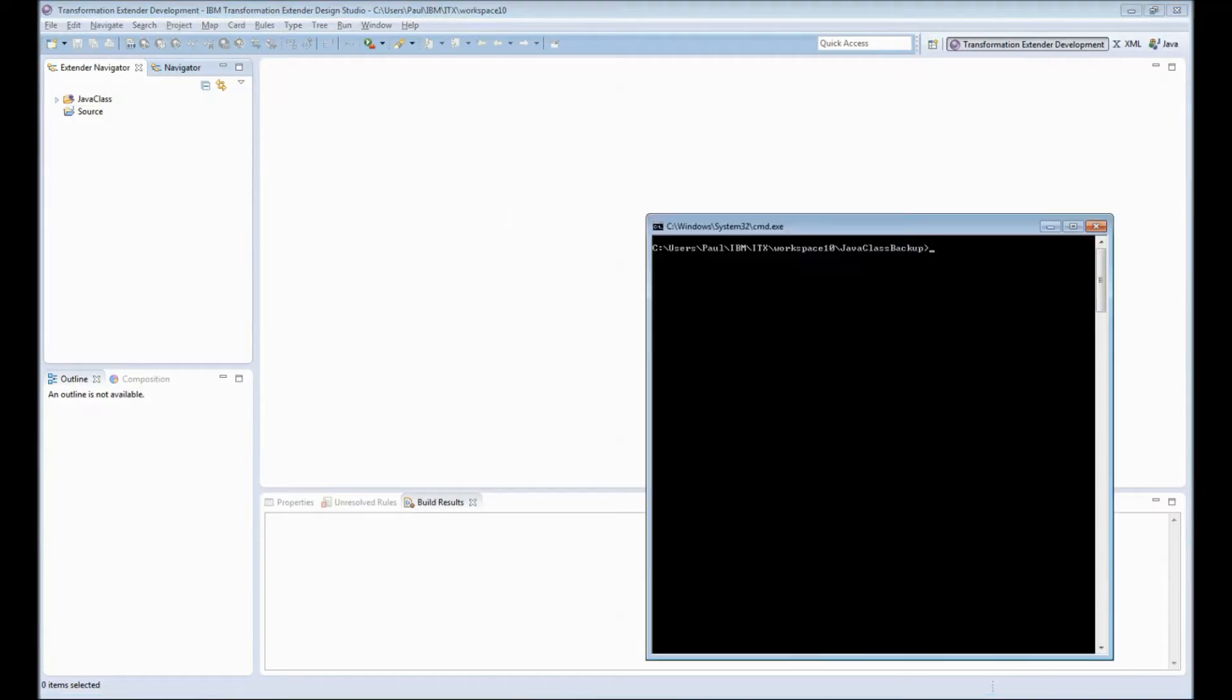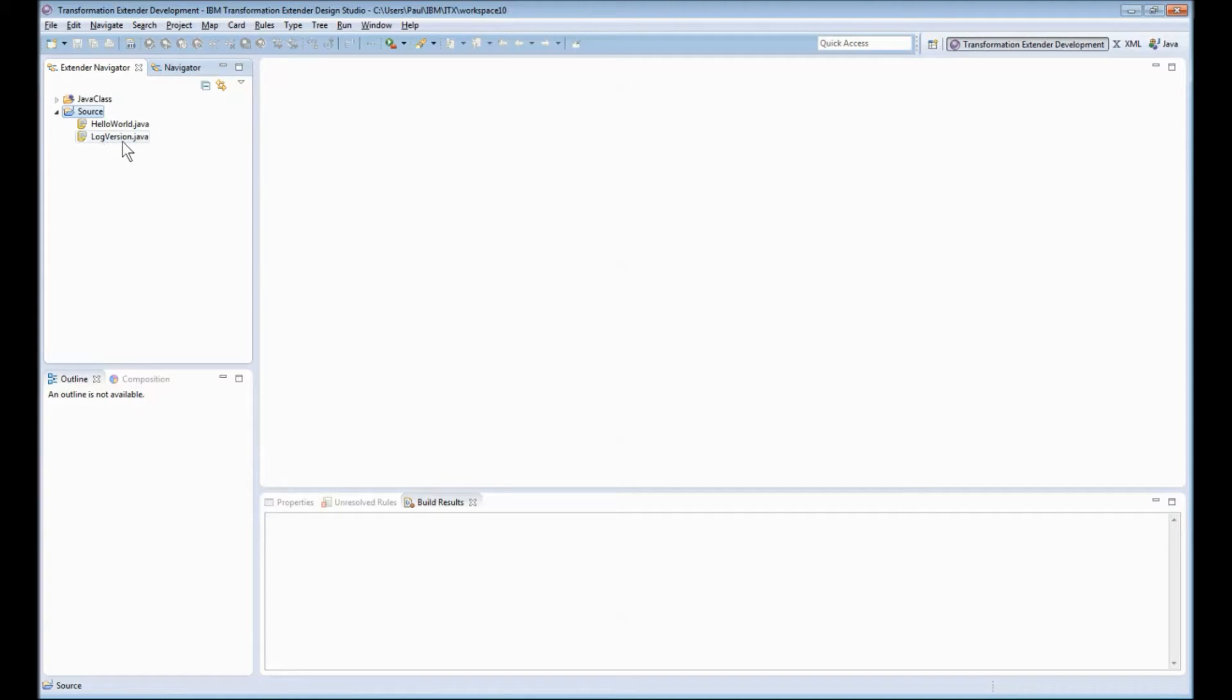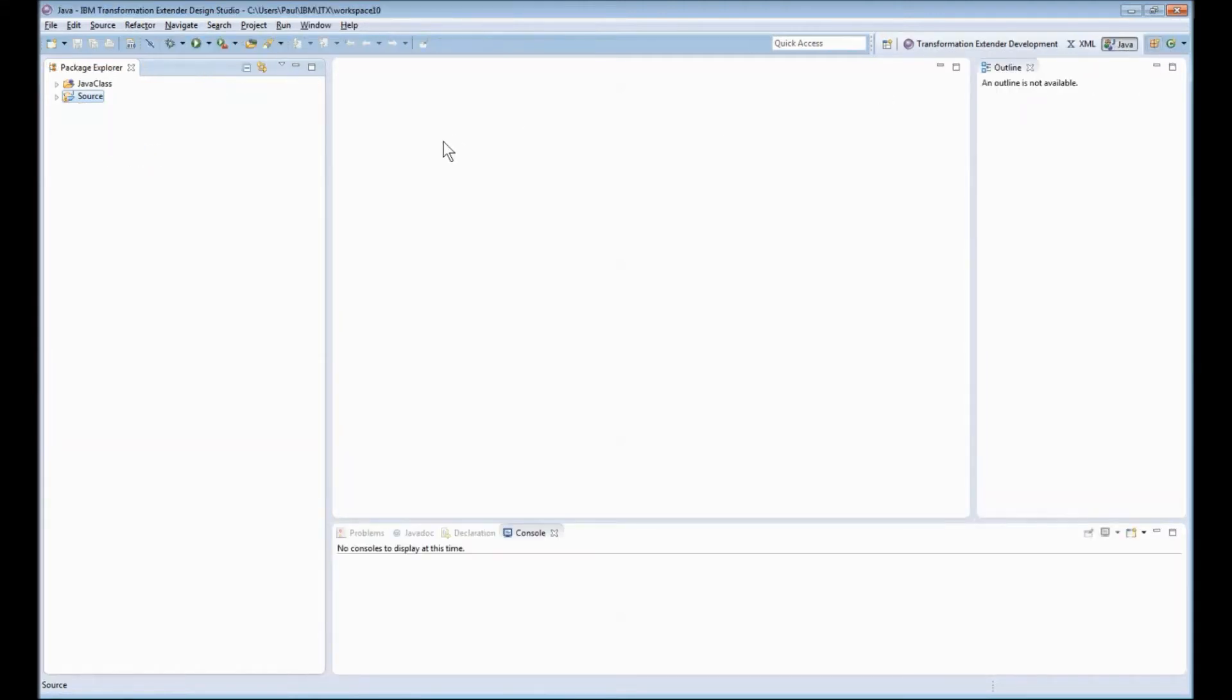I have my two projects. I'm going to run a little script now that will copy a couple of files in that I need. In the source project if I refresh you'll note that I now have two Java files. One called hello world and the second called log version. Let's switch to the Java development perspective and have a quick look at these two Java pieces of code.